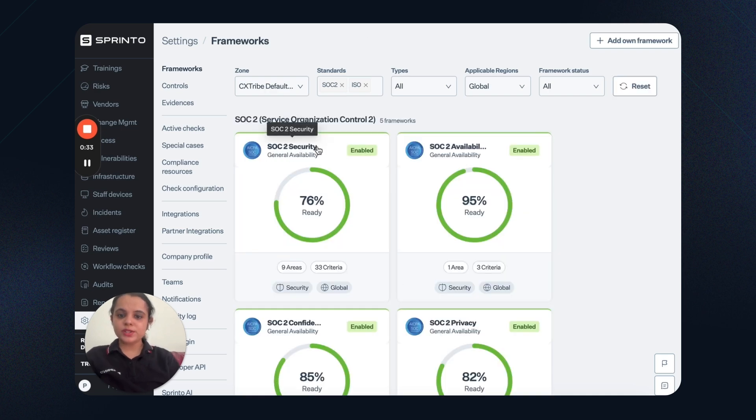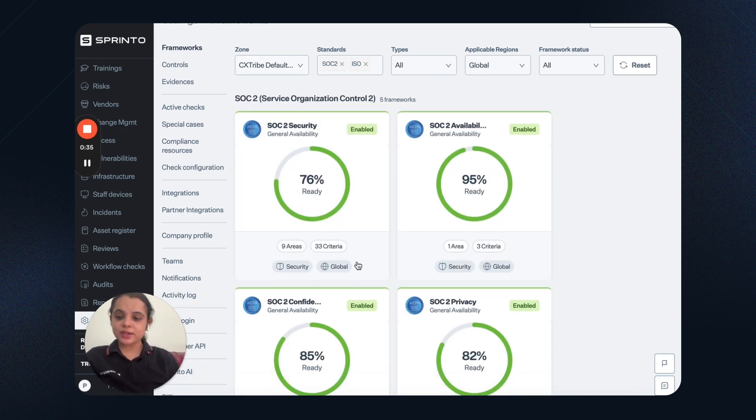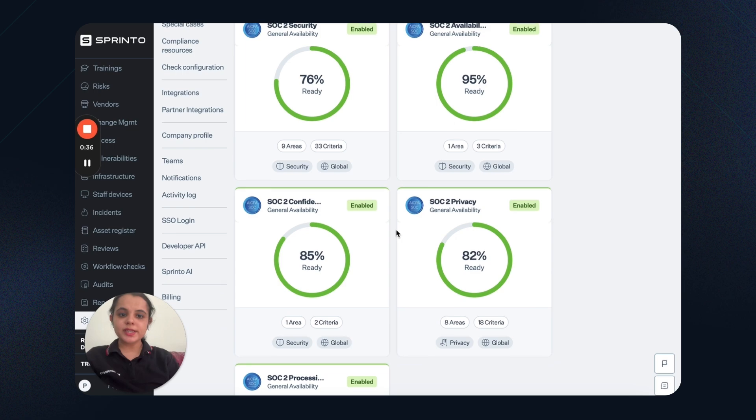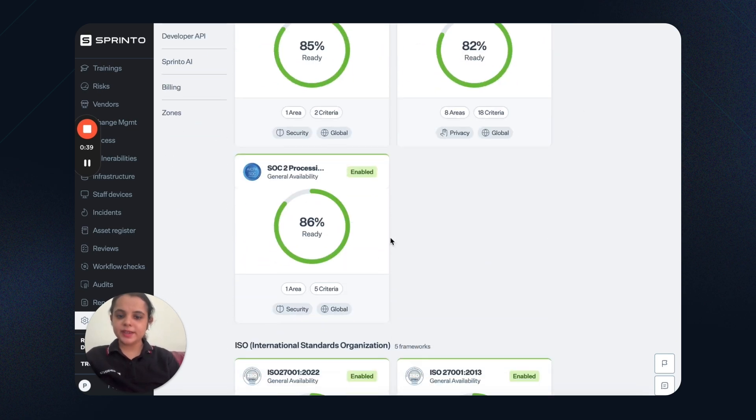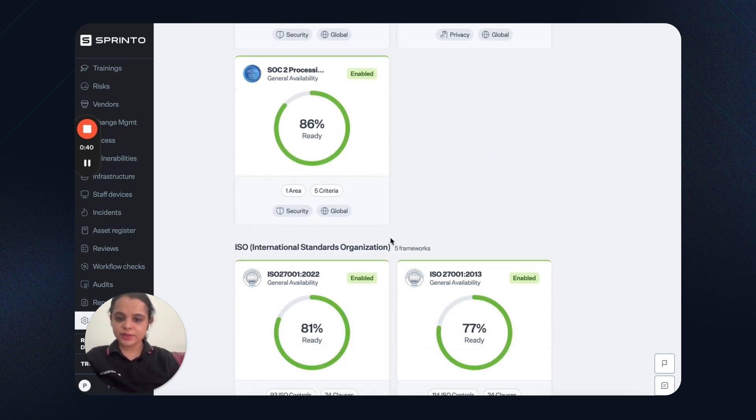For example, SOC 2 security, I am 76% ready. Similarly, I have readiness percentage for other criteria and other frameworks.